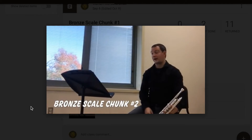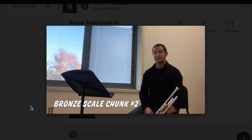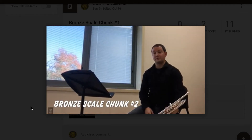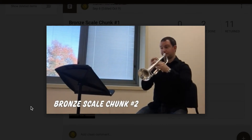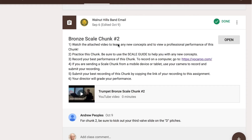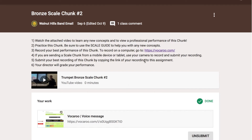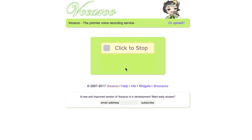The instructional video shows the chunk content — for example, chunk number two goes one note higher, with new notes indicated by an oval. Once students watch the video, which allows them to see and hear excellent technique and characteristic tone quality from a professional, they can click on the Vocaroo.com link and record their own performance.